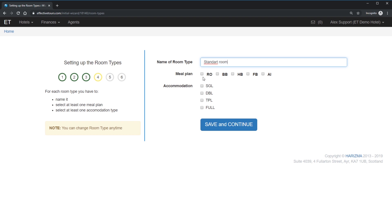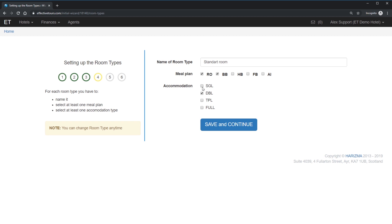If you are not serving any food in your property, then choose room only meal plan. In case if all of your rooms are included breakfast, then select BB option. In case if you provide various meal options, select the meal plans you've got. And finally, choose how many people can stay in this room type. If you have the same price for one and two persons staying, then it's enough to select double option only. If you have different rates depending on the amount of people staying, then choose all of the relevant accommodation options.